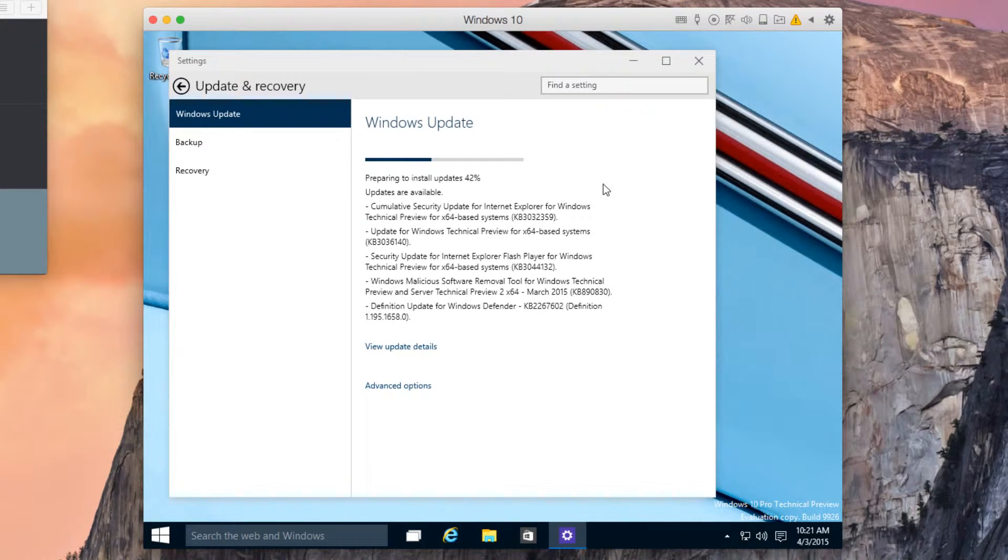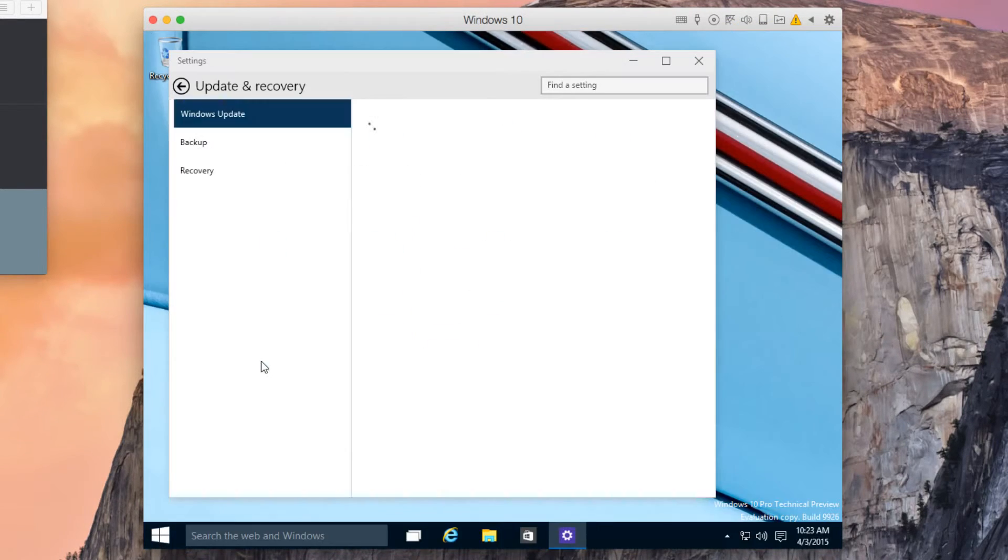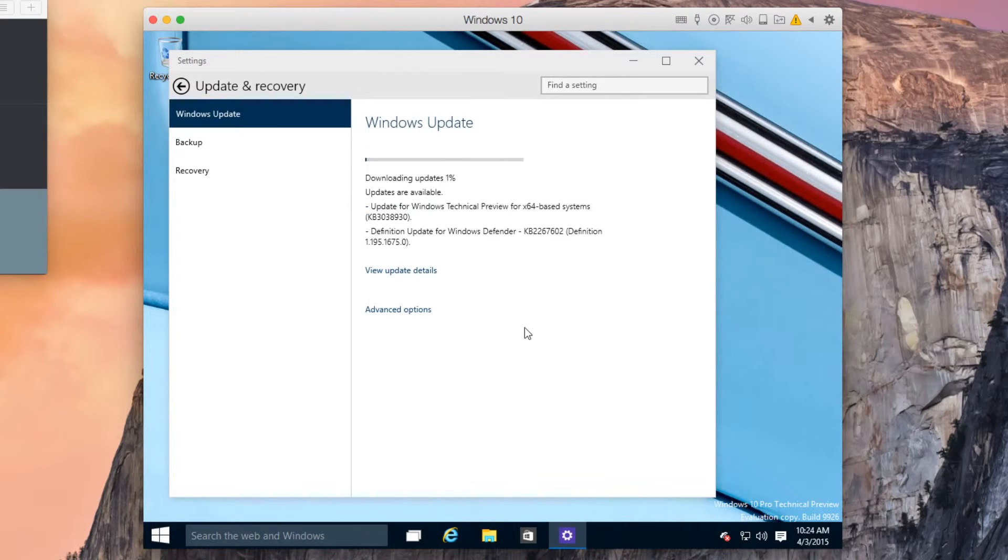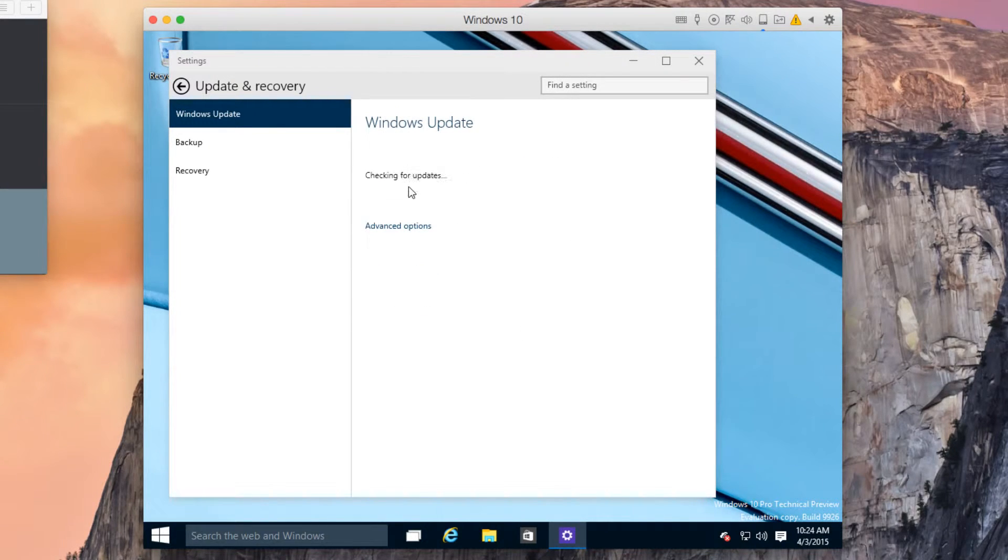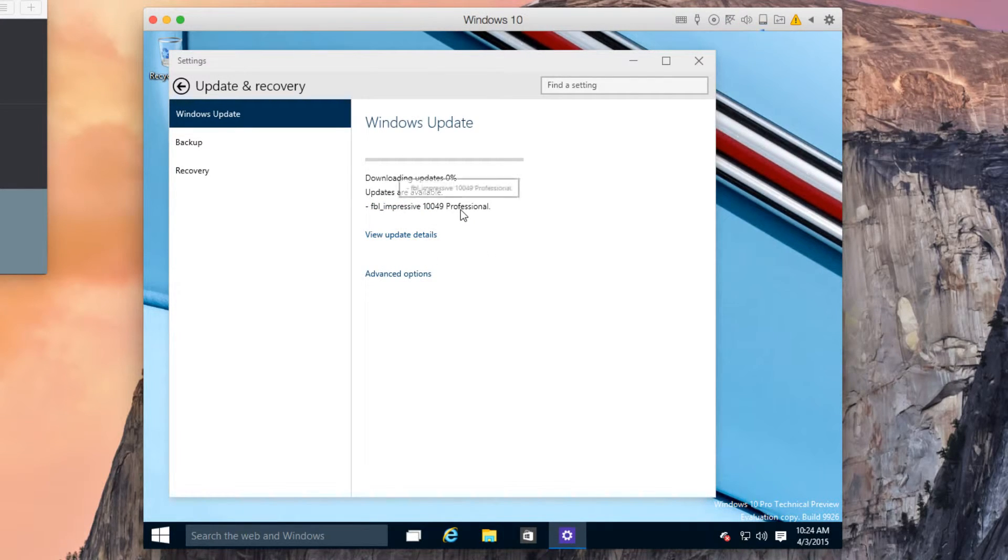There are a few updates that are required and you might have to repeat this step several times, including restarting the virtual machine. Continue this process until you see the Update FBL Impressive 10,049 Professional is being downloaded.